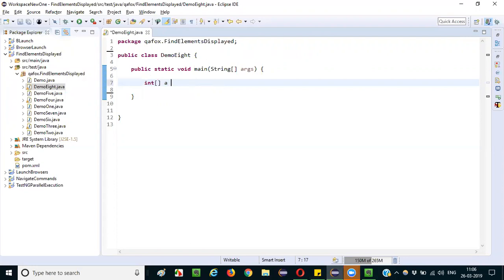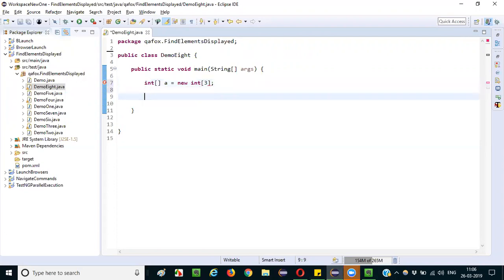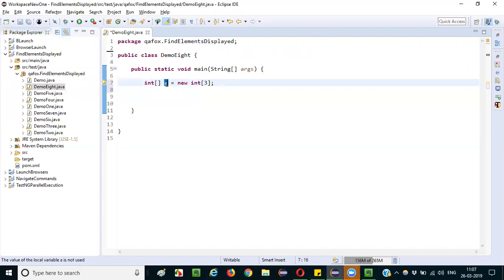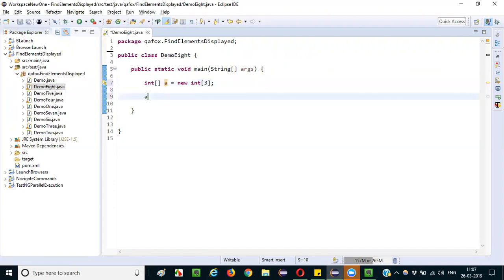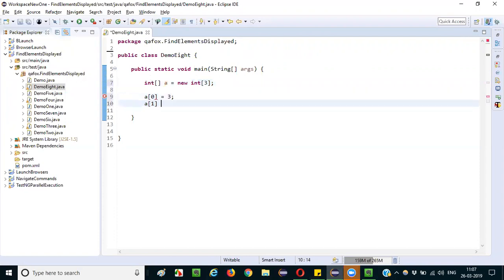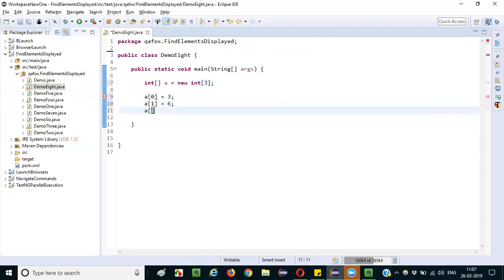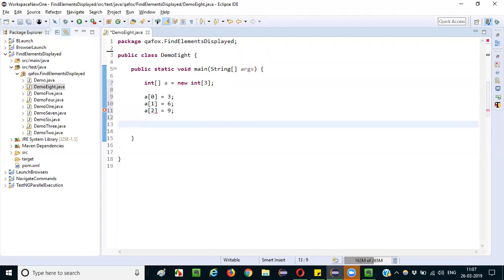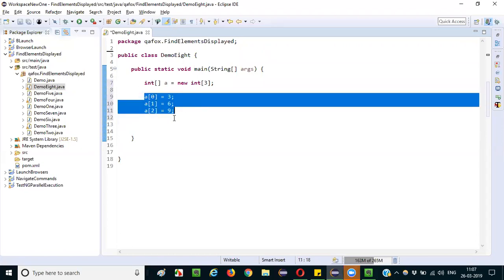Let's say I am creating an integer array: int a = new int[3]. That means only 3 elements can be stored into the variable a — 3 integer values. So let me give the values: a[0] = 3, a[1] = 6, a[2] = 9. Up to here I can give values; I cannot give more than 3 elements.